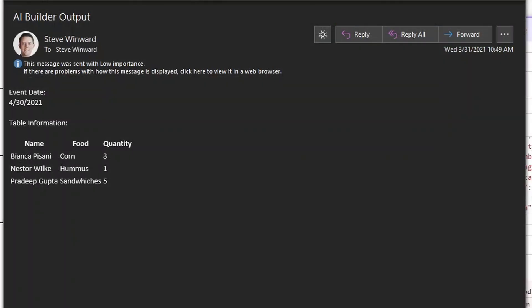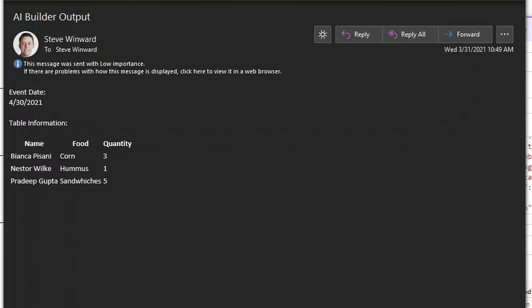We've totally automated getting something that up until this point we couldn't do with the forms processing model. You now have the ability to do that and customize it too. And lastly, this is the email that was just sent from Power Automate — you can see the completed email, the final result of this flow.